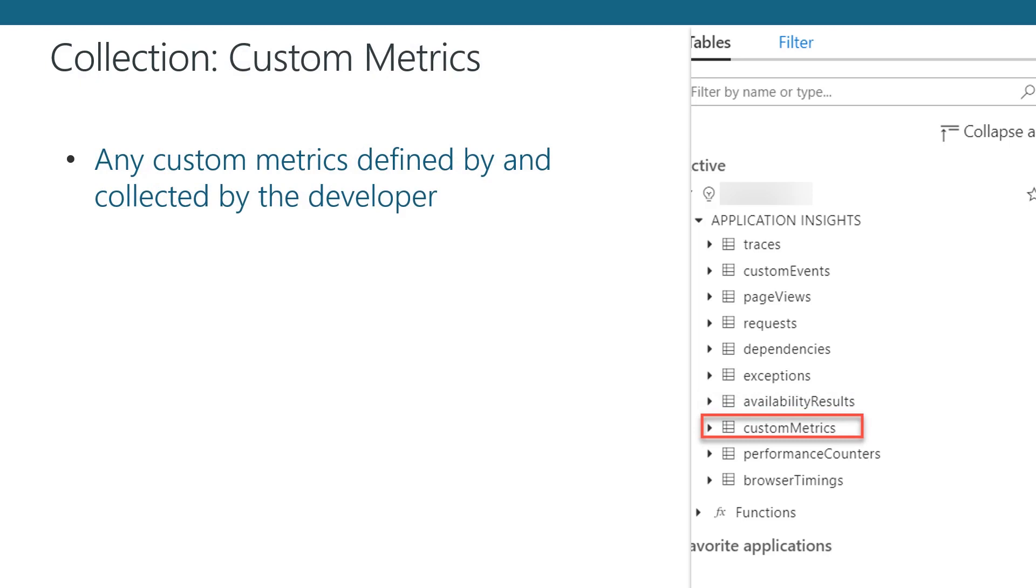Within Application Insights, it is possible to collect your own custom metrics that are not predefined or collected by Application Insights by default. While these metrics are accessible in other areas of Application Insights, you can query all the data directly within Log Analytics via the Custom Metrics Collection.